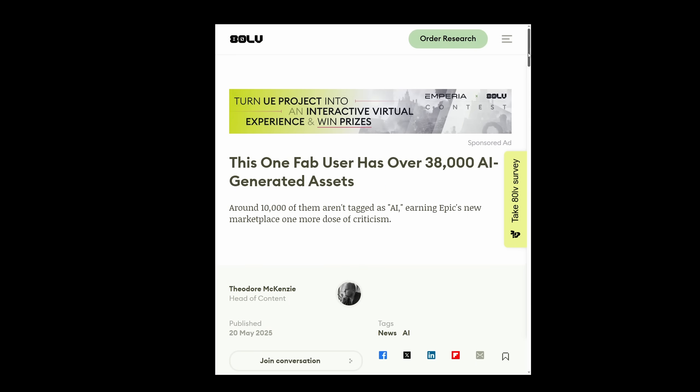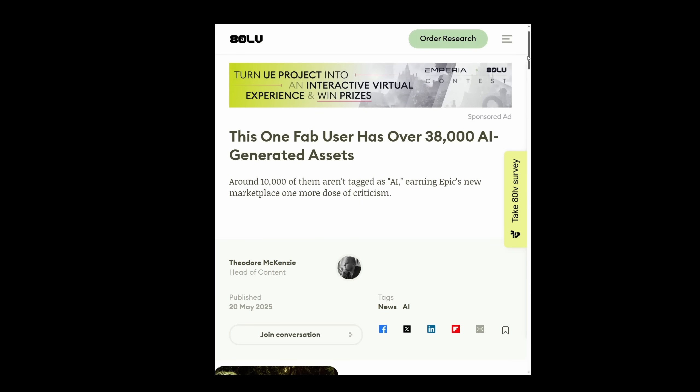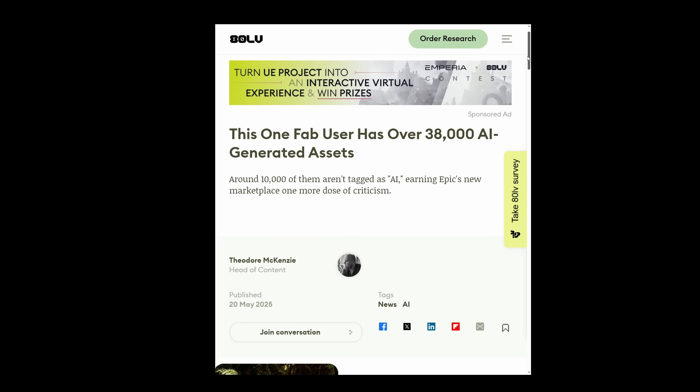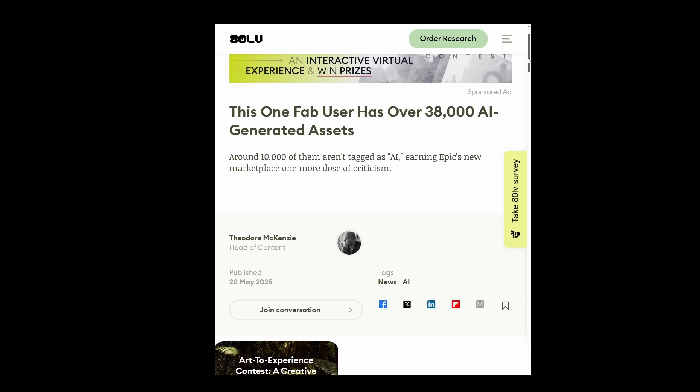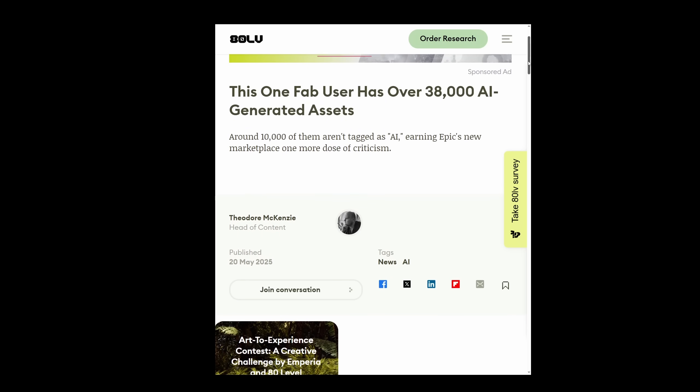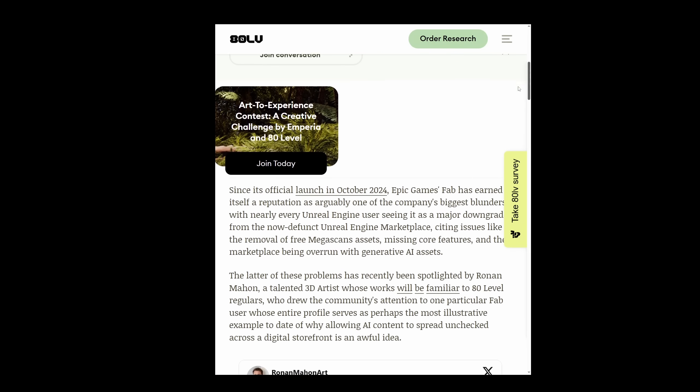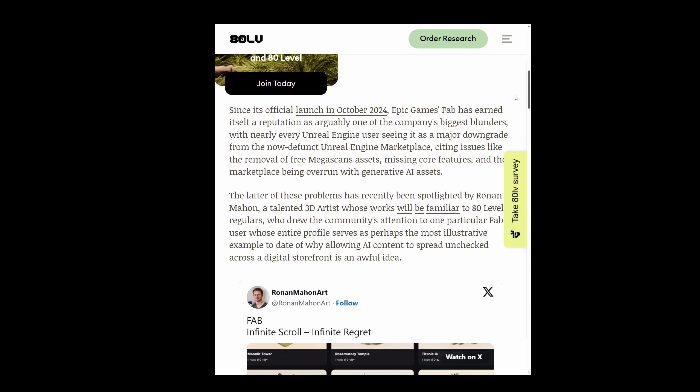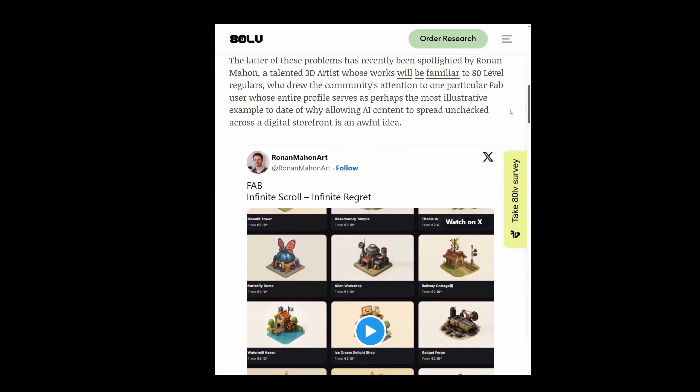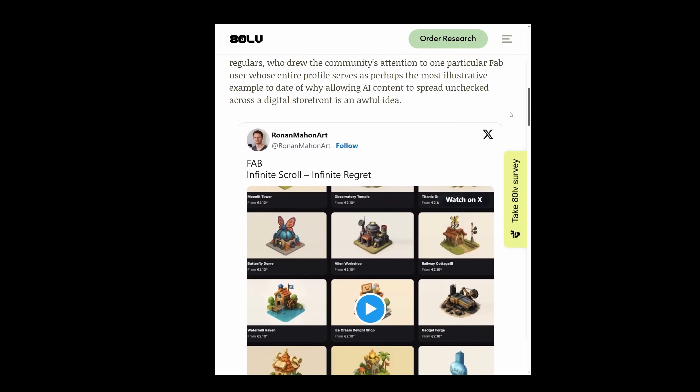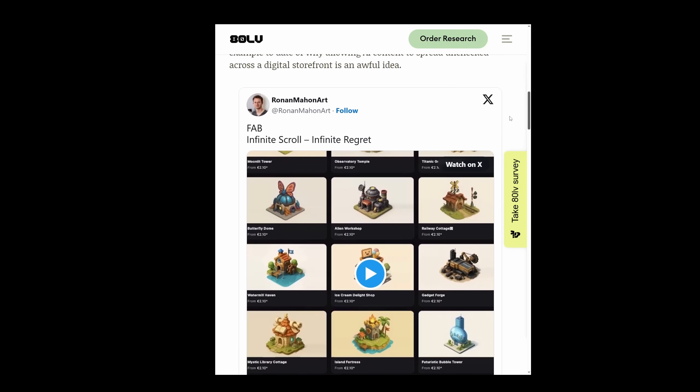You know, what's the copyright status of models generated this way? Should marketplaces like Sketchfab or Unity Asset Store set clearer policies? Remember that time when one Fab user uploaded over 38,000 AI-generated assets? Yeah, that caused a bit of a scandal. Infinite scroll, infinite regret, my god.